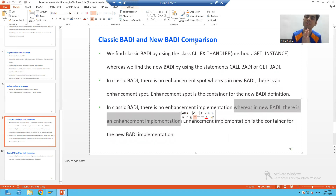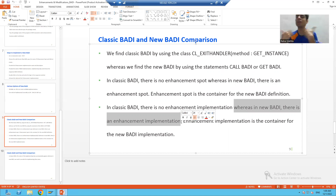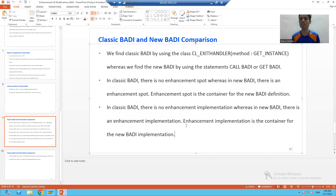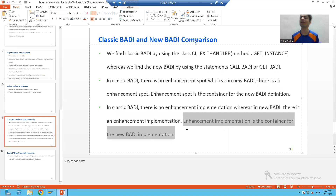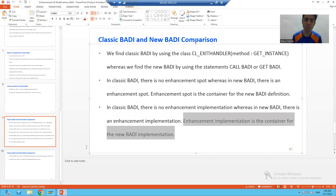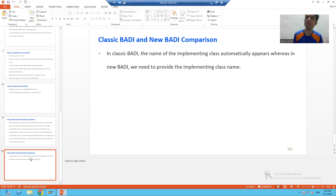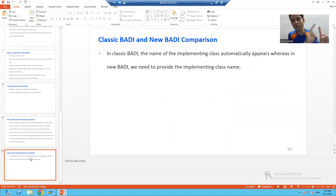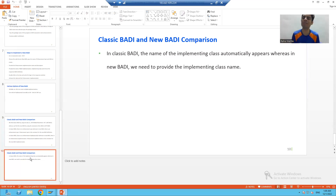What is this enhancement implementation? It is a container — a container for the new body implementation or kernel body implementation. That is the third point.